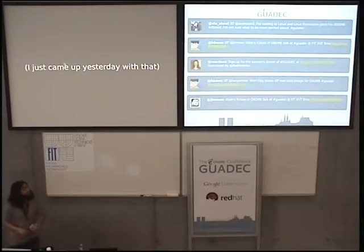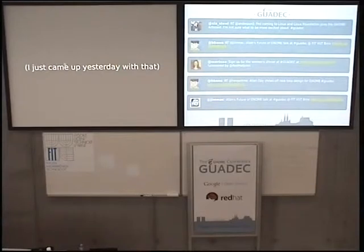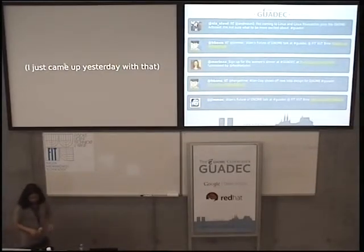I just came up with that yesterday, but I think this defines in one line what we have been doing and what we want to do in the future.